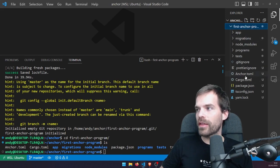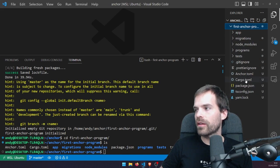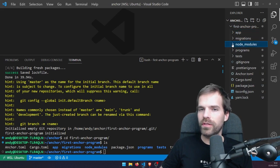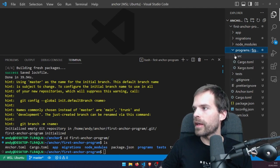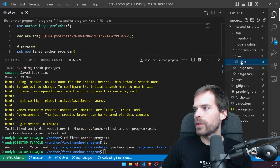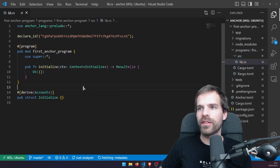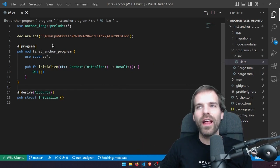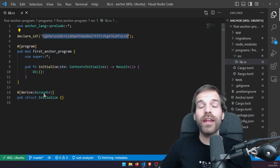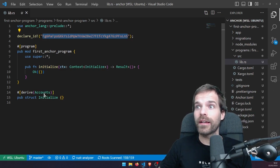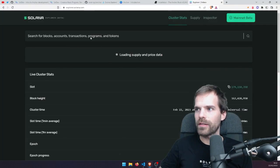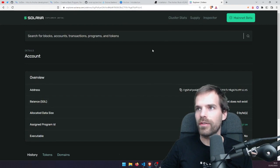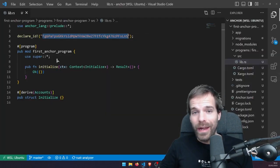Let's look at lib.rs. If we don't do anything else, that's what it comes with. If that address looks familiar, it's because every Anchor program you initialize just has this address declared. That address doesn't actually point to anything on mainnet. We'll need to replace it with our actual program ID anyway. So that's the program file, and then we have the anchor.toml which we'll look at later.